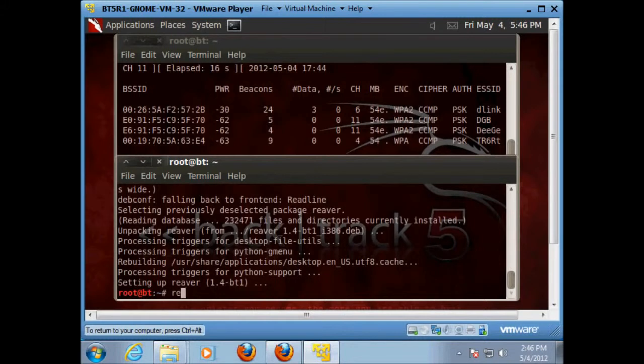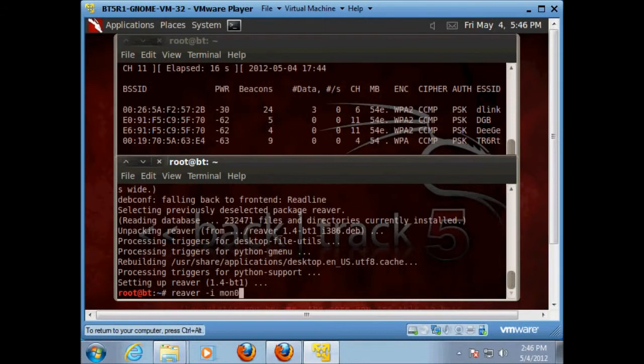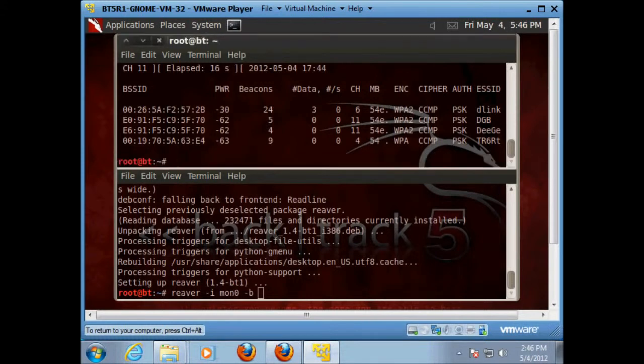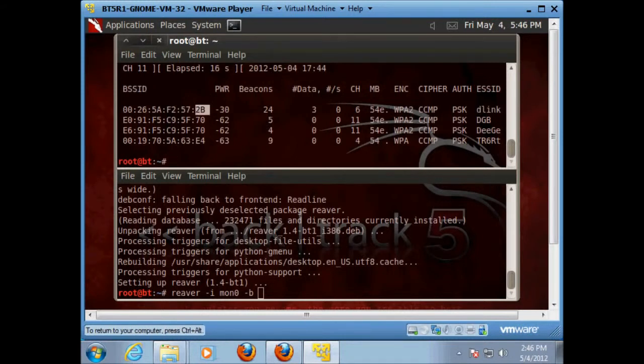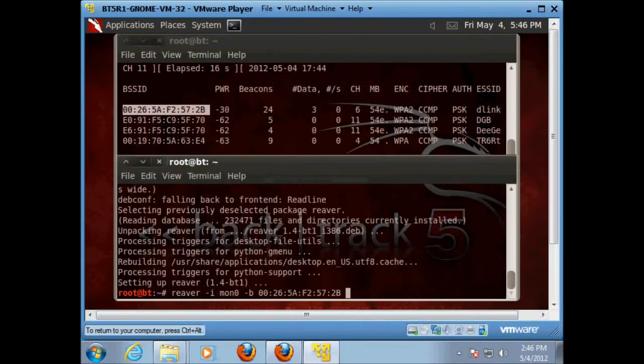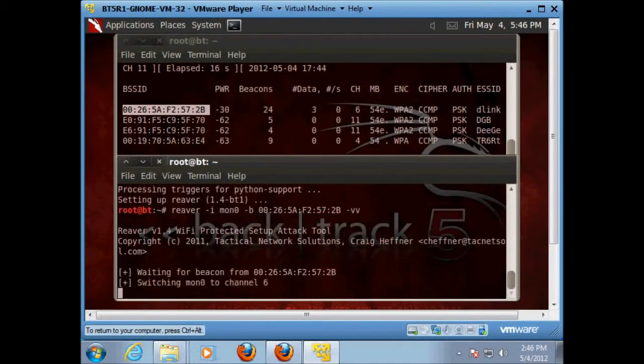Okay. We got that. So we're going to say Reaver minus I. And I'm on mon 0. So I'm going to put mine on mon 0. Yours probably will be too, but whatever it is. Minus B. And we're going to want the BSSID. So this is the D-link one. This is mine. So I see the BSSID up here. So I'm going to copy this. Copy and paste it right there. And we're going to go negative VV and hit enter.